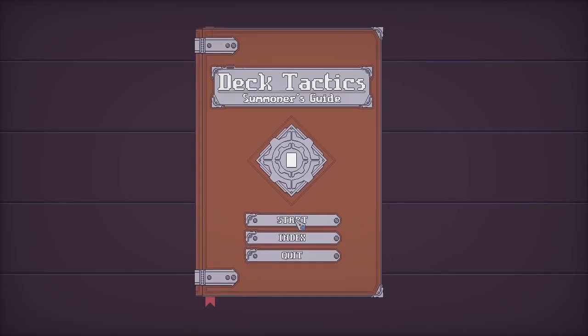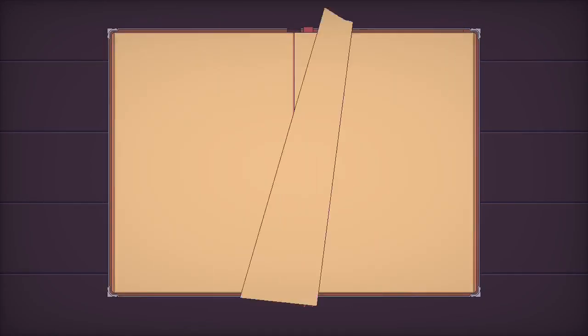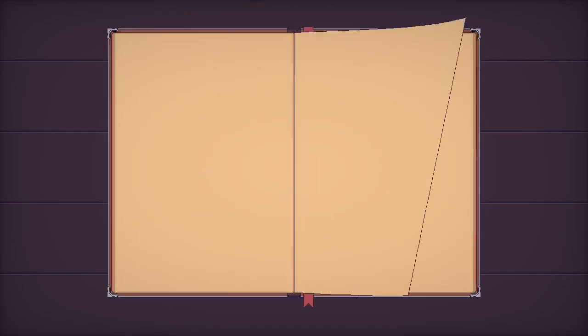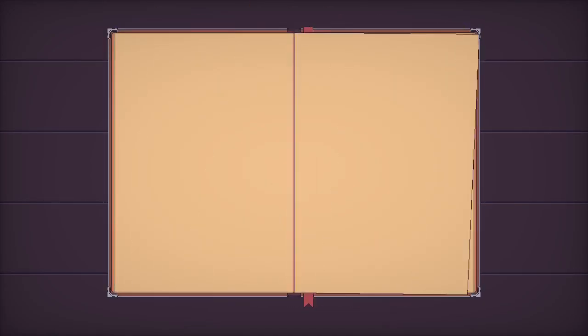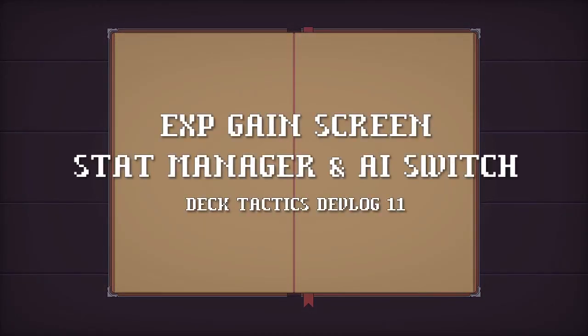Hello everyone, welcome back to my development log for Deck Tactics, the gamebook themed roguelike deckbuilder game with a turn-based tactic RPG combat system.